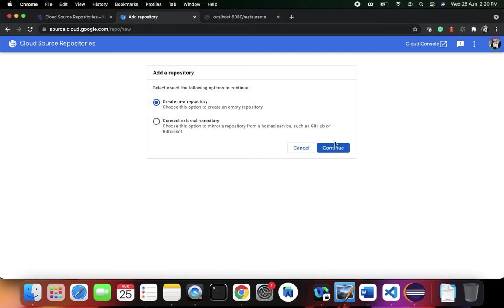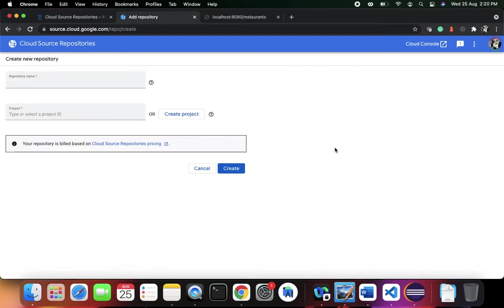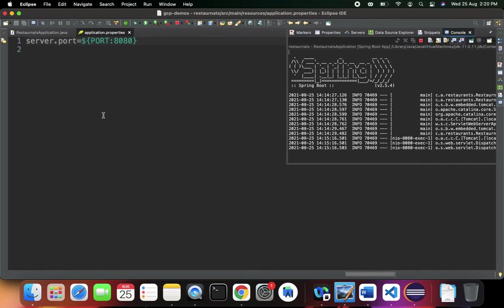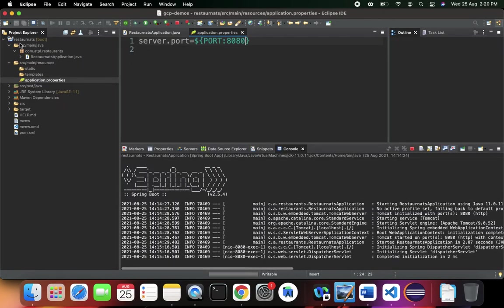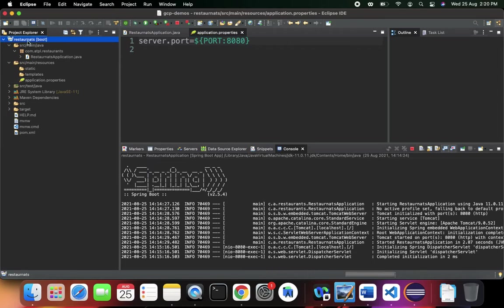I'm going to say create a new repository. Let's continue. We need to now give the repository a name. If you see my project here, the project itself is restaurants, so it's just that I have a different spellings here.